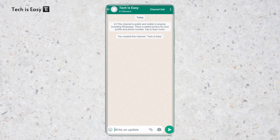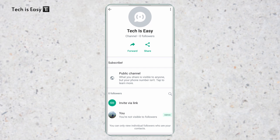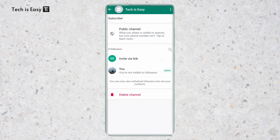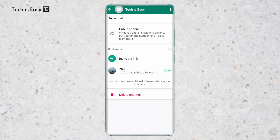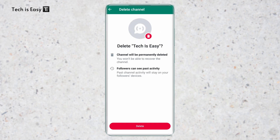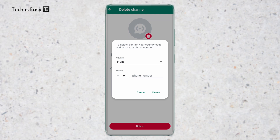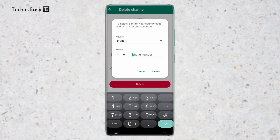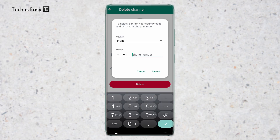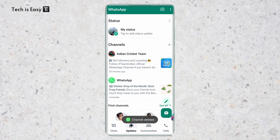If you go to the channel info, you can see all of the followers. You can share it with others by clicking on share. If you want to delete it, click on delete and confirm by clicking delete again, then enter your mobile number. And the channel is deleted.